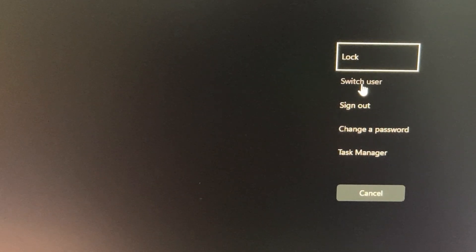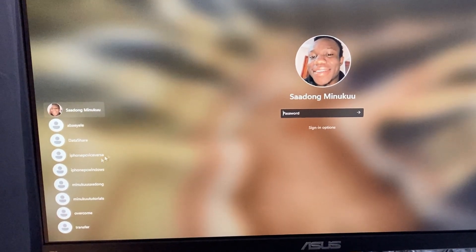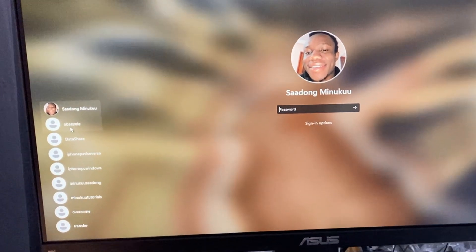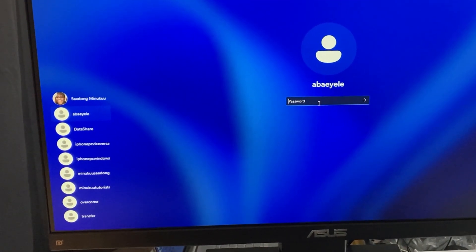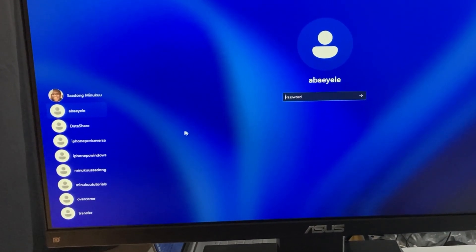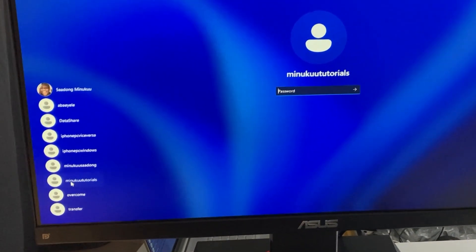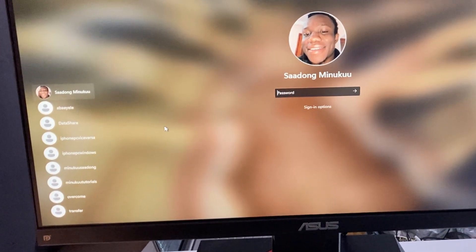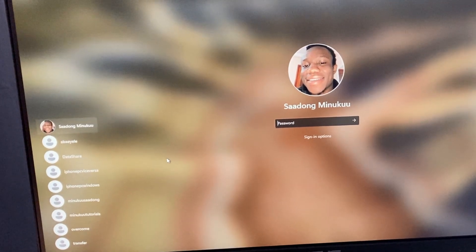To change user, you simply click on "Switch User" right here. When you click on Switch User, it brings you to this page. At the bottom left you have all your available users. If I click on the first person here, it changes to their desktop, and you just put in their password and log in. This is how you switch users.